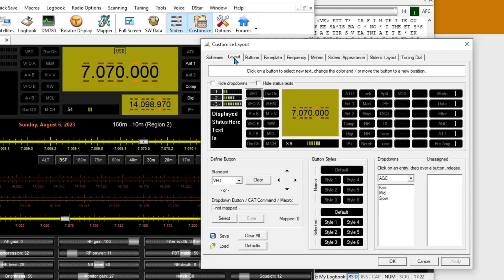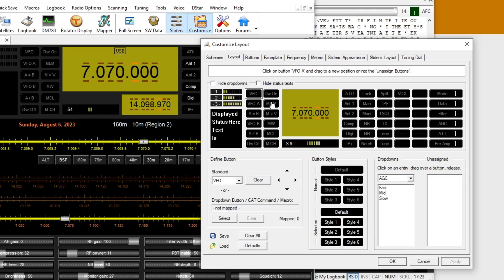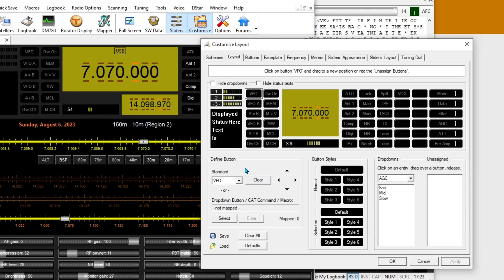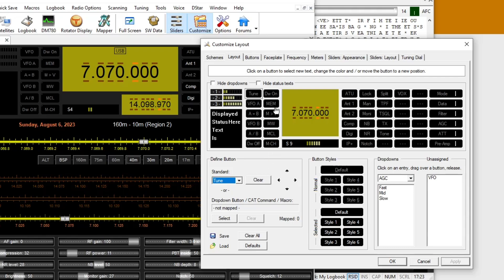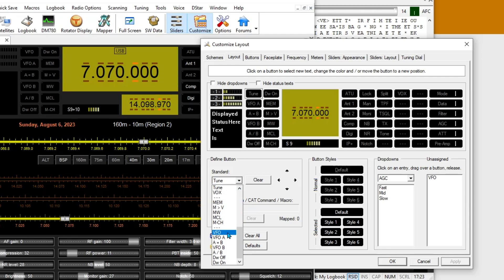Let's go over to the Layout tab here, and you'll see the buttons in there. To change one of them, right now I've got the VFO selected and you can see that the defined button area shows VFO. If I wanted to change that to something else, like Tune, I could do that and it changes it to Tune, but I do like having the VFO in there.